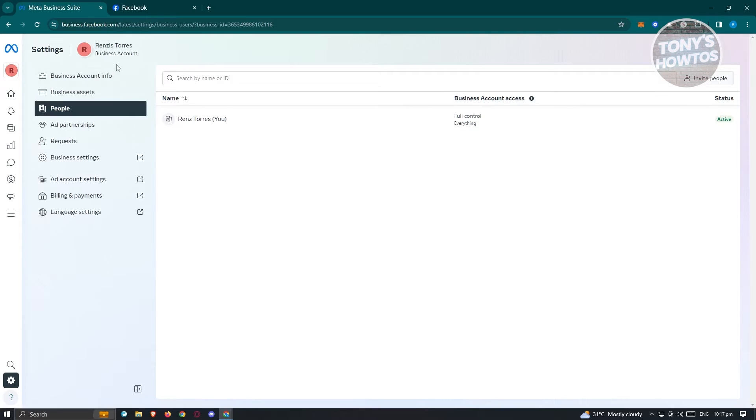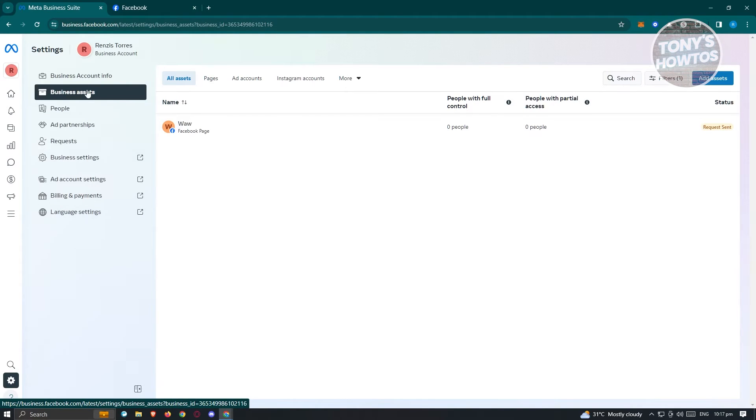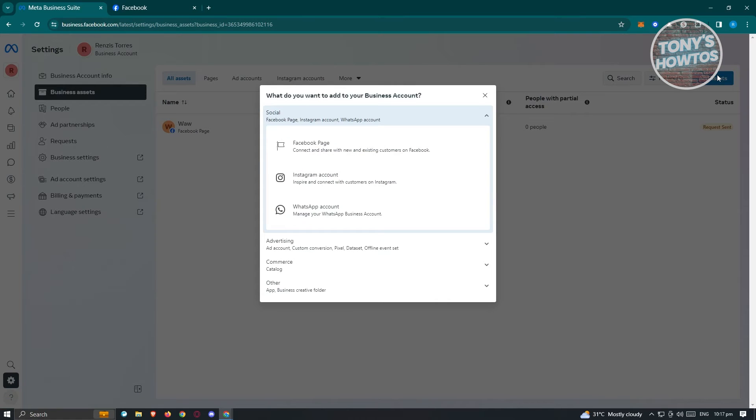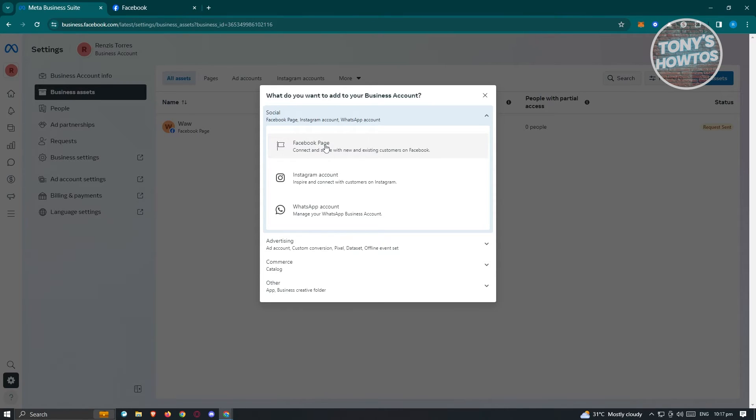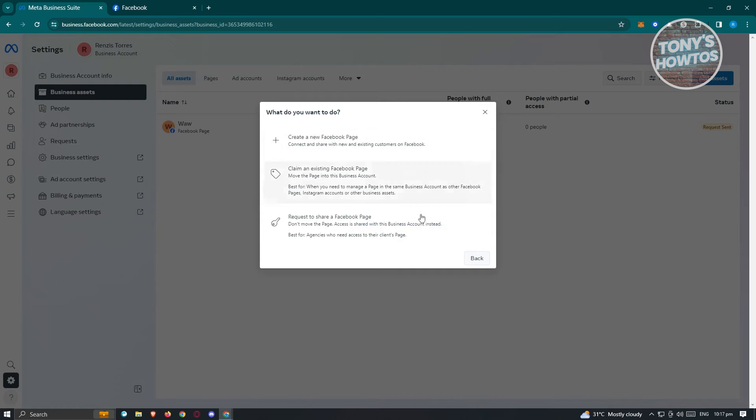We want to go to Business Assets, and under Business Assets we need to click on Add Assets. Under Add Assets, we need to choose the Facebook page option, since we want to claim a specific Facebook page.